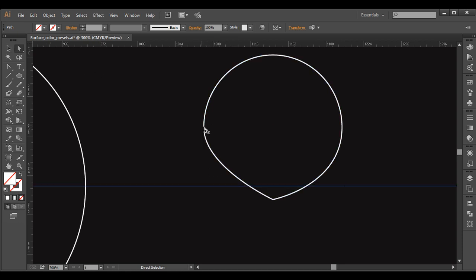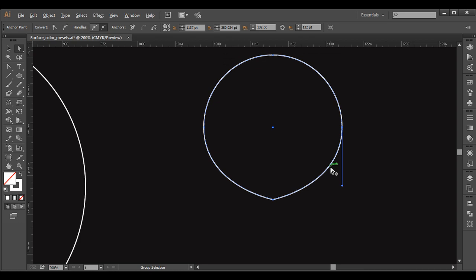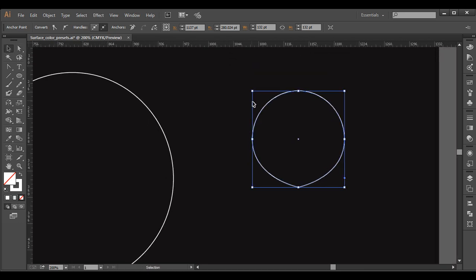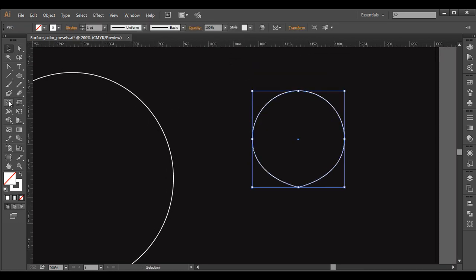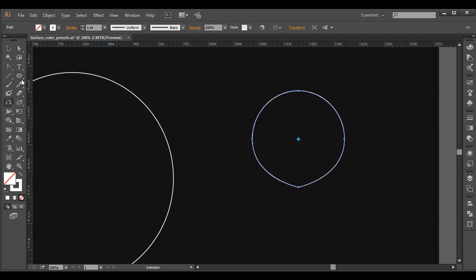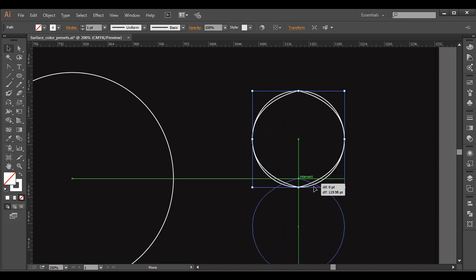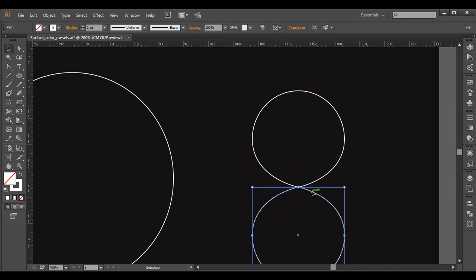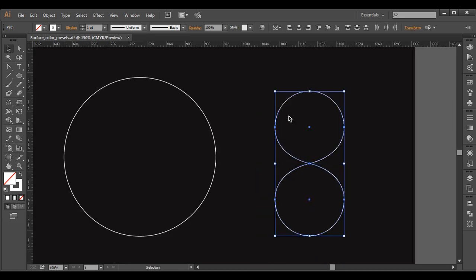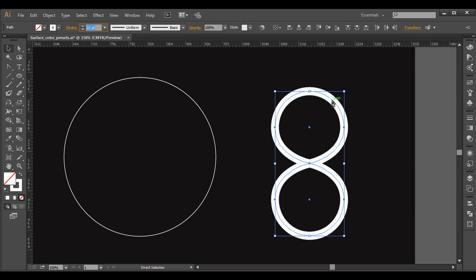Then I'll select this one and extend it this much, giving the symmetry here. I'll just delete this out. Now I'll just duplicate this — select that and using the reflect tool, double click on that and keep it horizontal. Preview it and copy that. Now just drag it down with Shift pressed and place it here. Then I'll increase the stroke thickness around that much. And Control G to group it up.